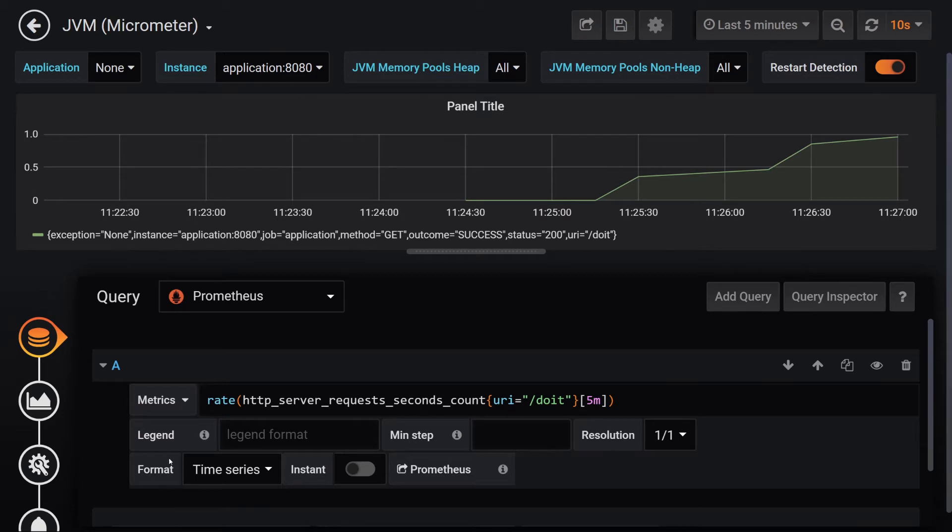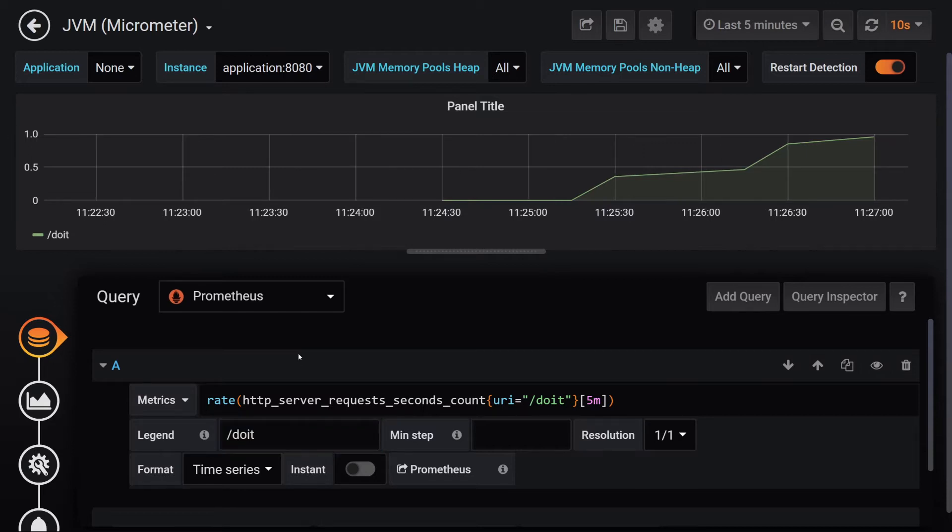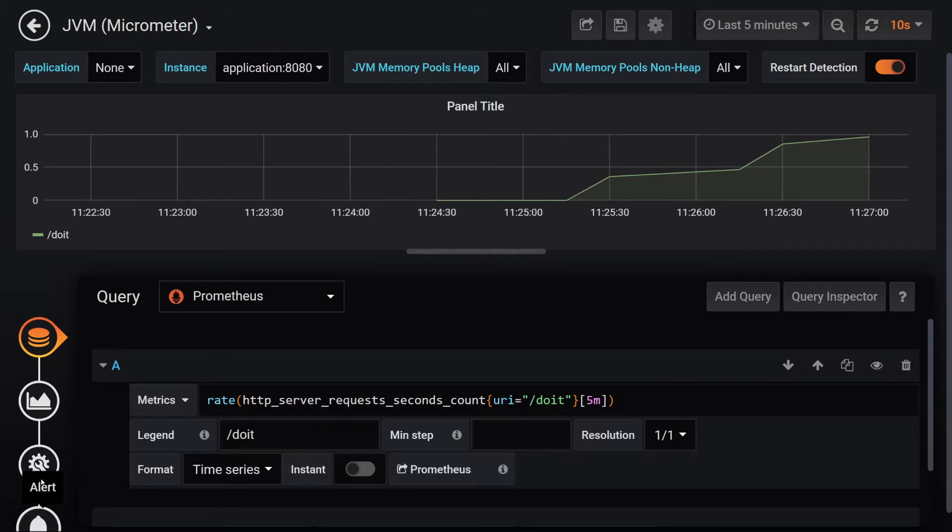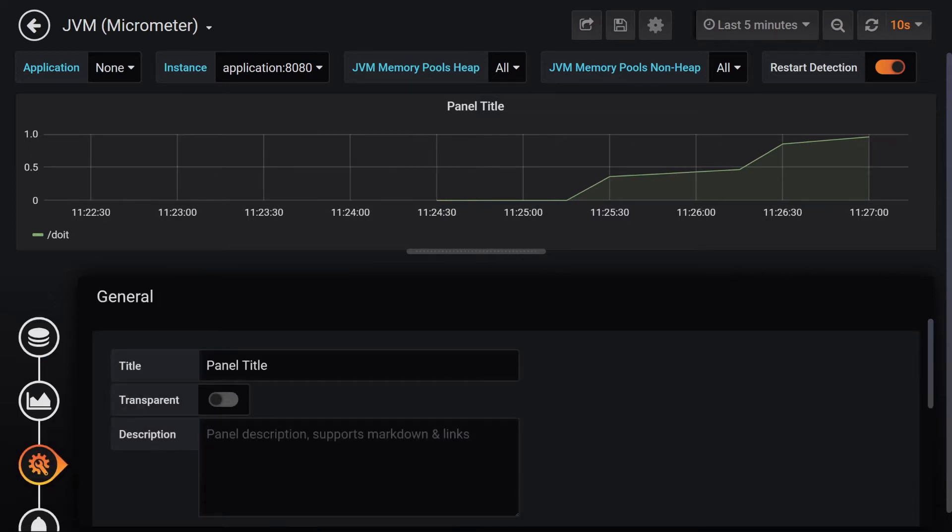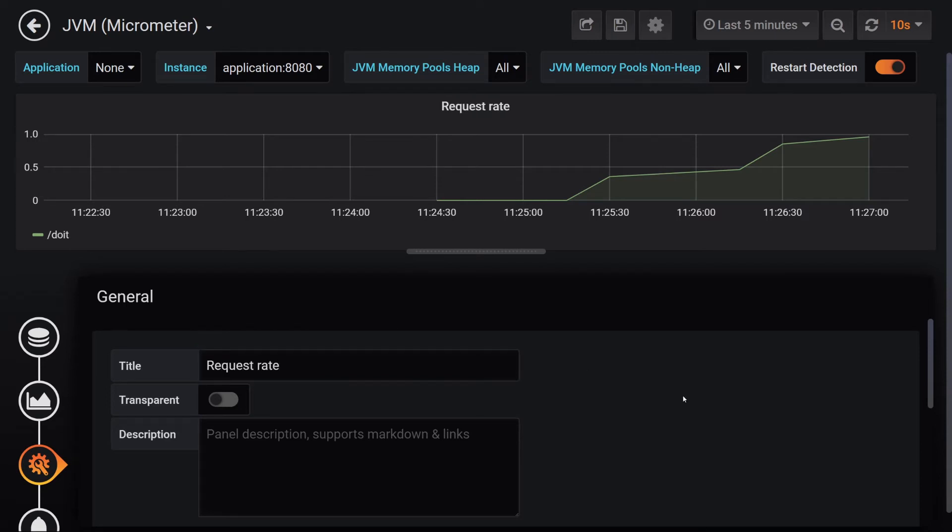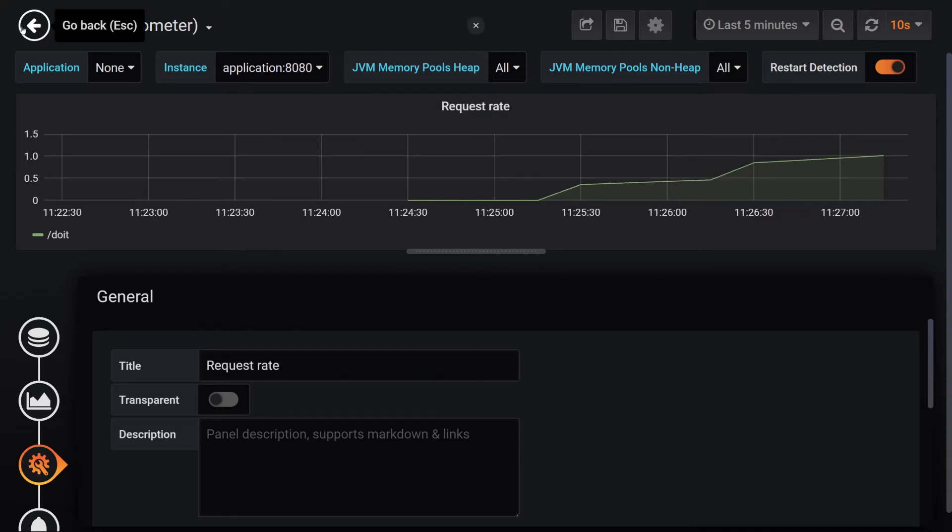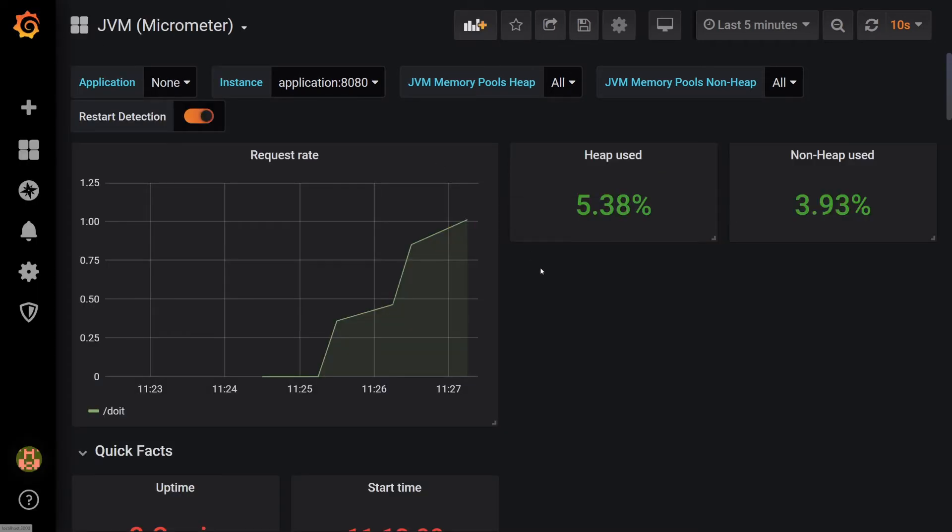Let's set a few more properties on the graph. Enter /doit in the legend text box. Click General and enter Request Rate into the title text box. Click the back arrow in the top left hand corner to go back to the dashboard.